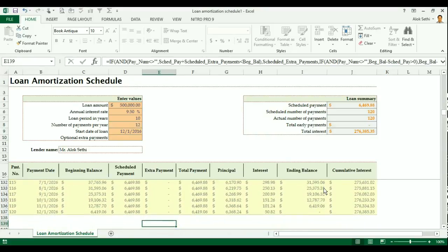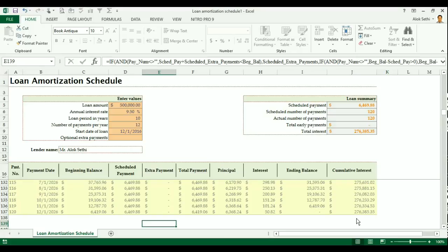You can see that there are total 120 payments. And at the end of 120 payments your total ending balance is coming to 0 and the interest is coming to 276,385.35. So this is how you can calculate EMI for a loan and also the amortization schedule.